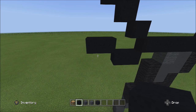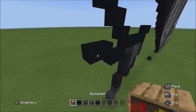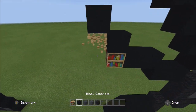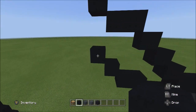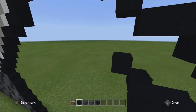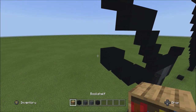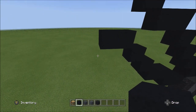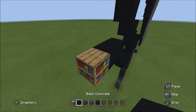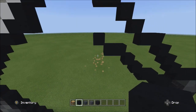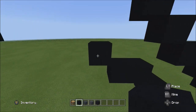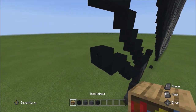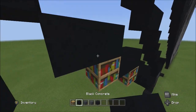Place two blocks going diagonal up to the left: one and two. Then place two blocks across on the upper level to the left: one, two. Place one block going up to the left. From this block, place two sets of twos going across on the upper level to the left: one, two — one, two.